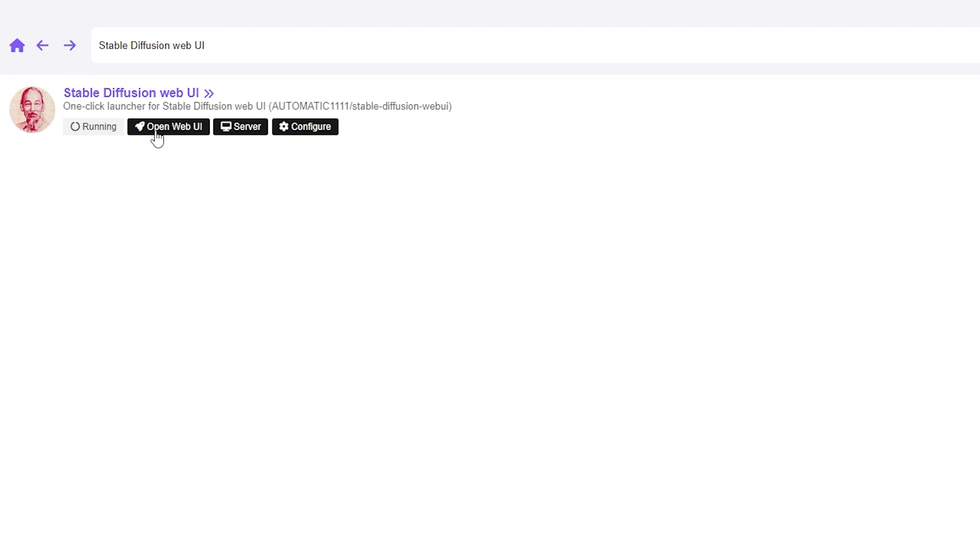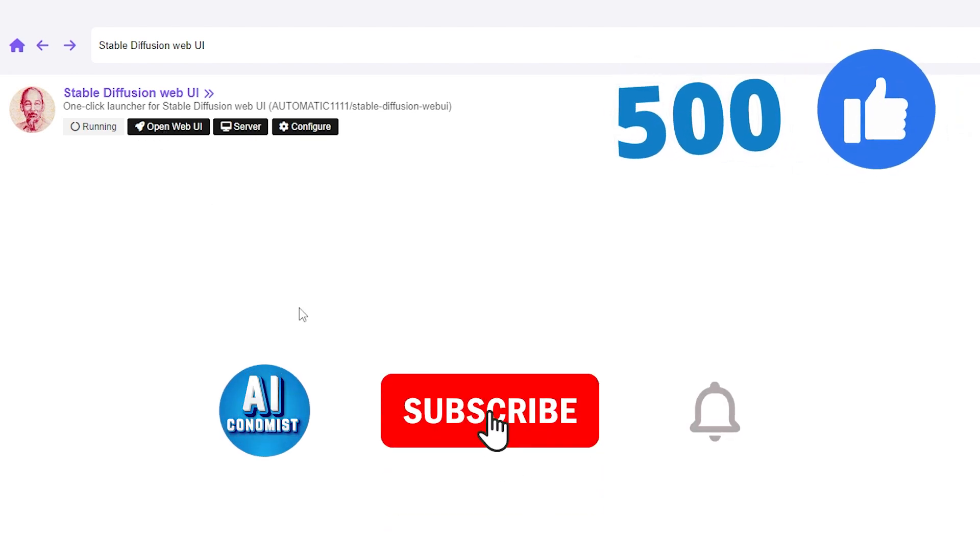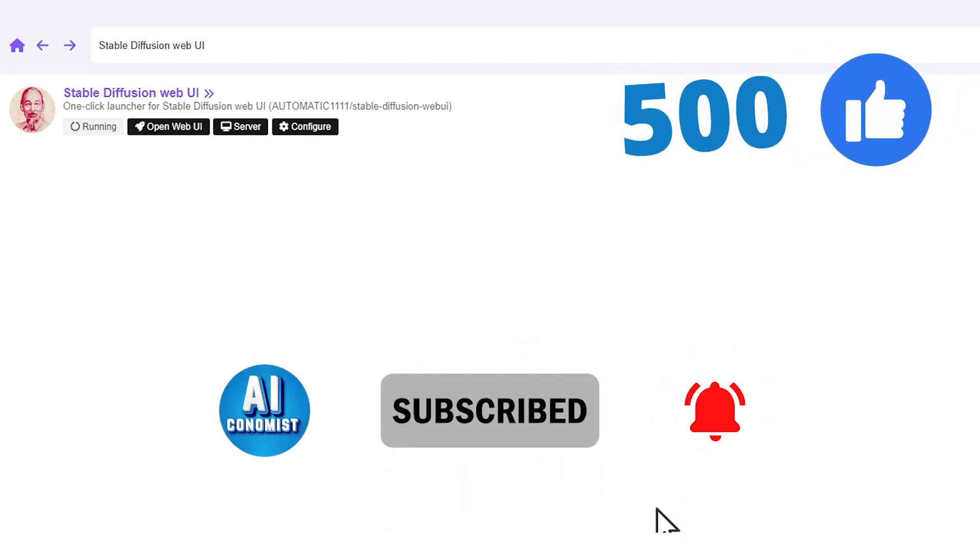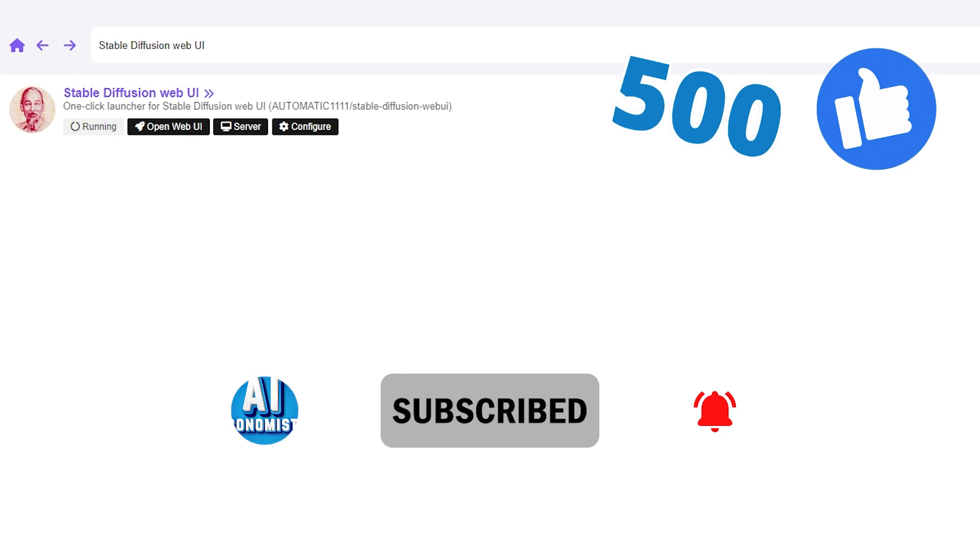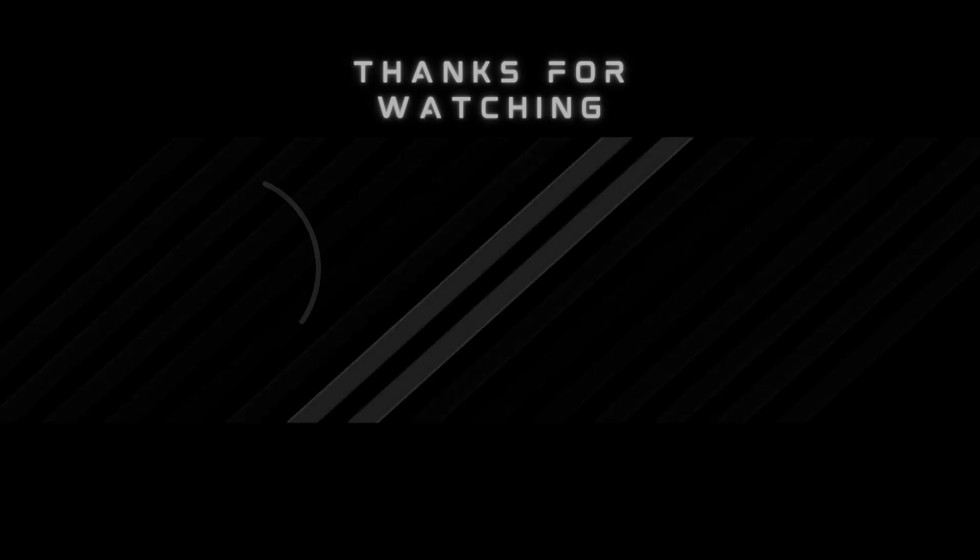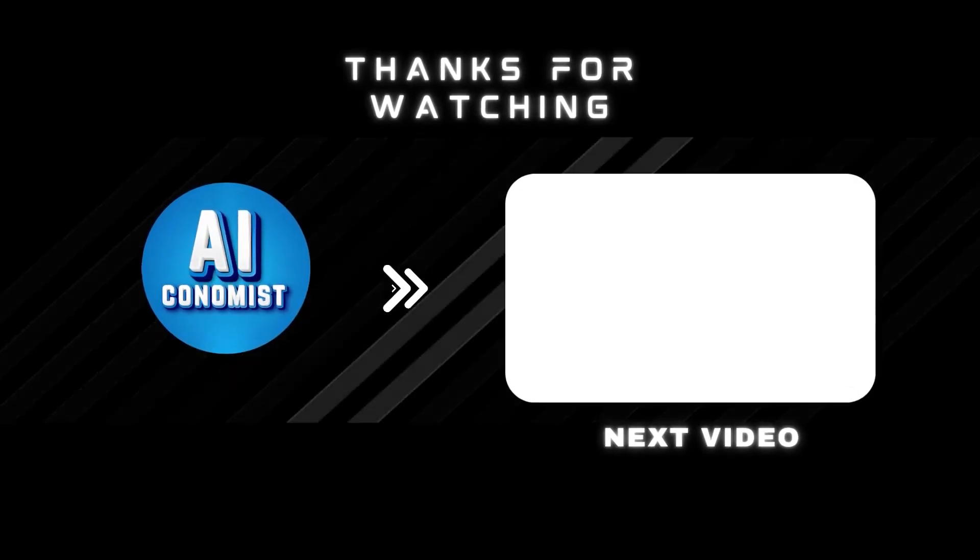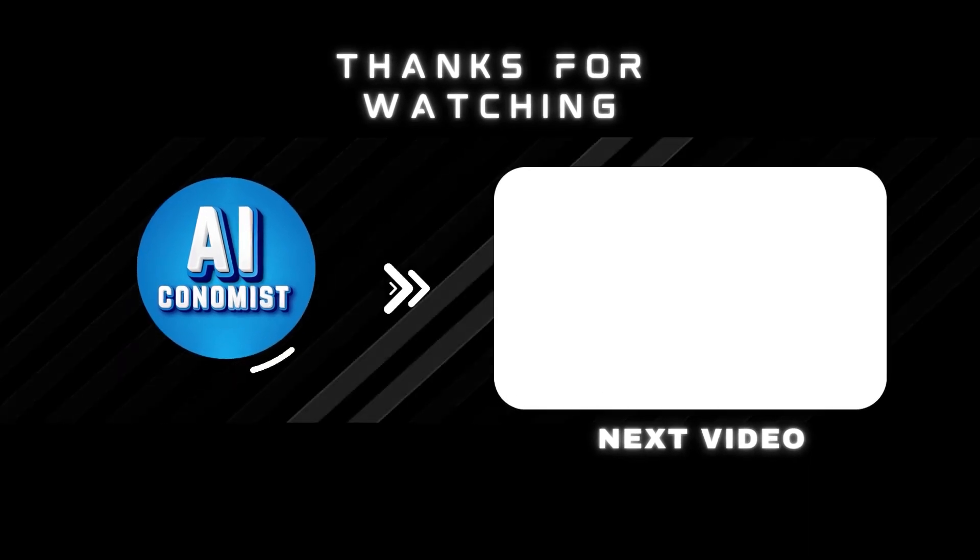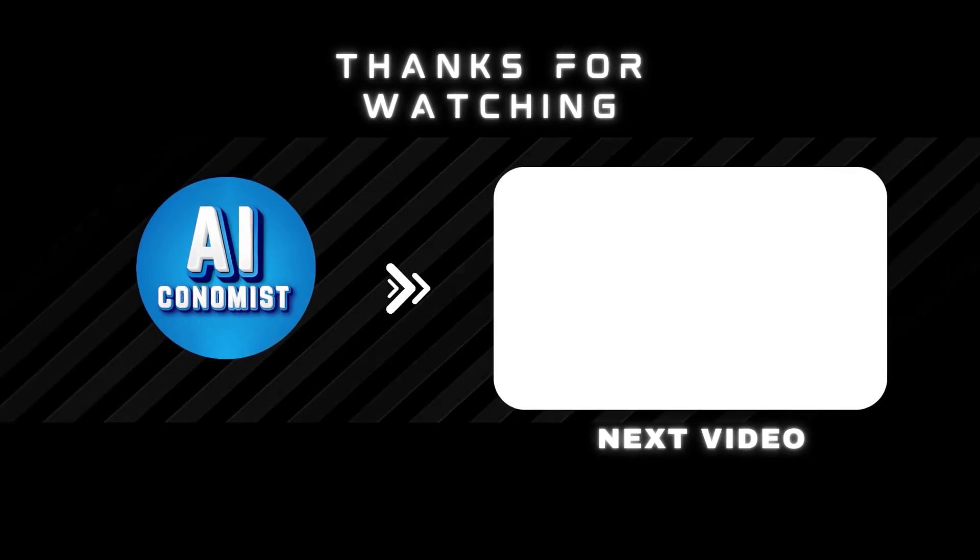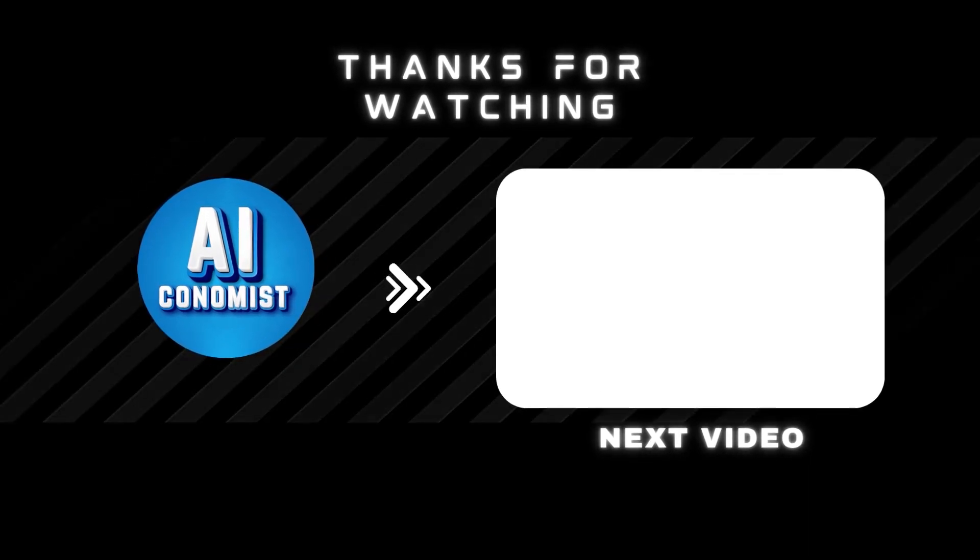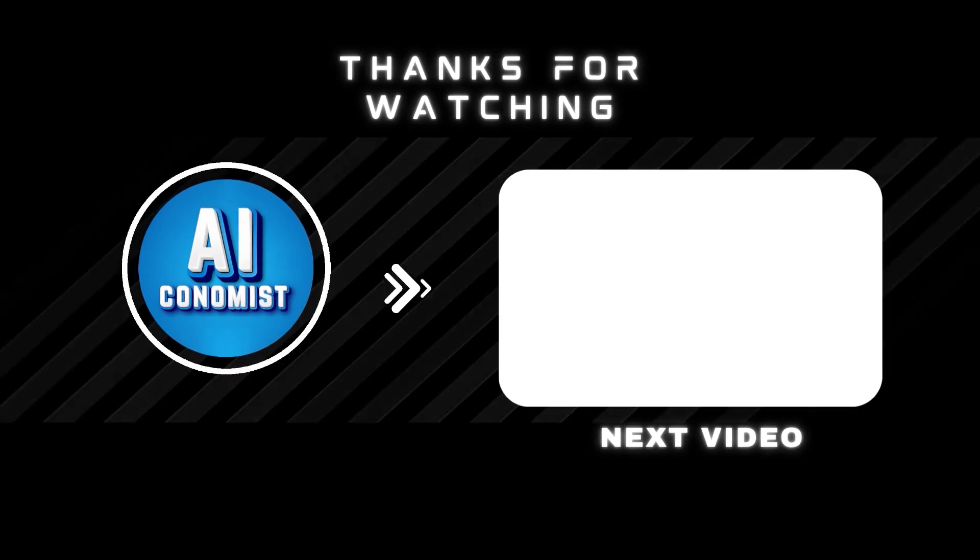That's it for today. If you're new here, be sure to subscribe and please help us by hitting the like button to boost the algorithm. I'll see you next time. Bye.